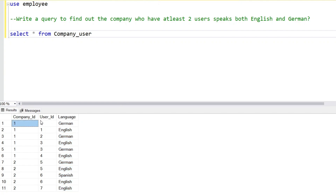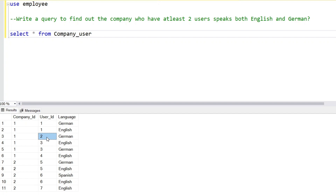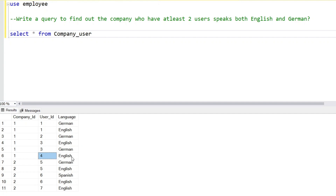You can see company ID 1, user ID 1 who speaks German, and user ID 1 who speaks English as well — so this user speaks both languages, English and German. Company ID 1, user ID 2 is a different user who speaks only German. User ID 3 in company ID 1 speaks both English and German. So in company ID 1 we have two users who speak both English and German.